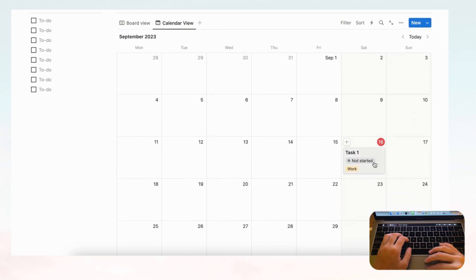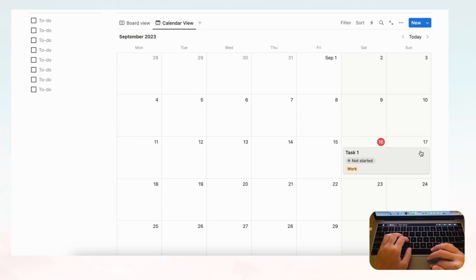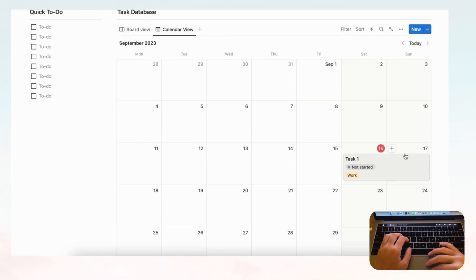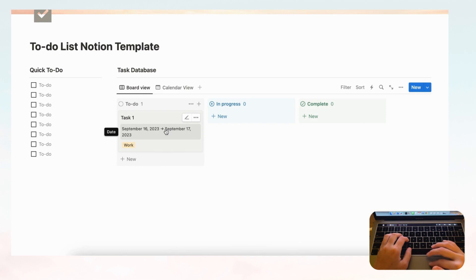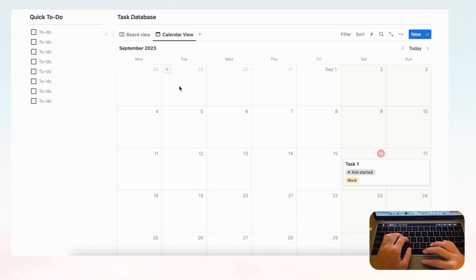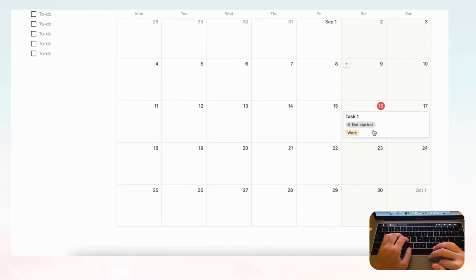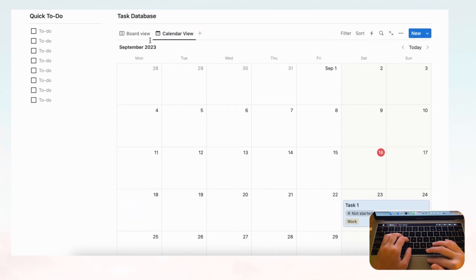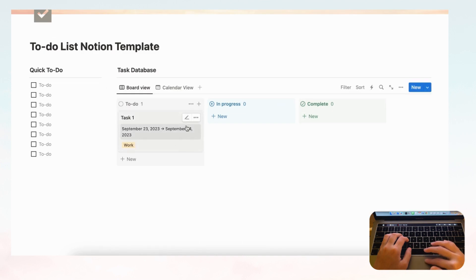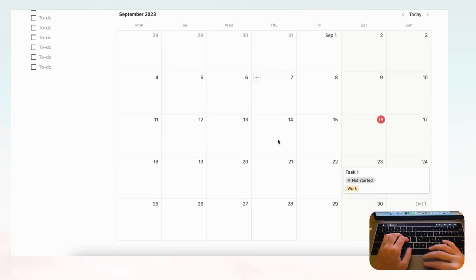If a task is taking longer or you need to move it, you can just drag it on the calendar. Dragging Task One to end on the 17th updates the date automatically, and if you check the board view you'll see the date has been updated there too. You can drag to any week and it syncs.